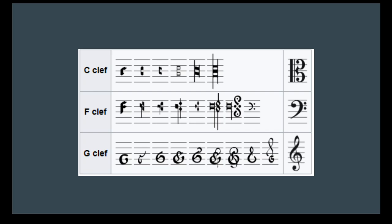As you probably know, there are three clefs that you really need to worry about as a cellist. The first is bass clef. You should be very familiar with this if you are any of my students because we've been working on bass clef since the beginning.